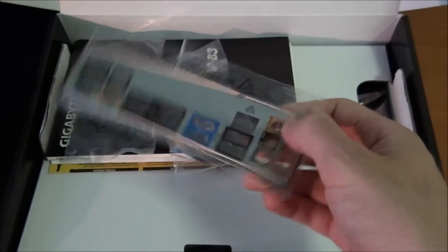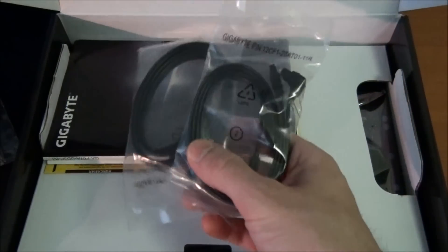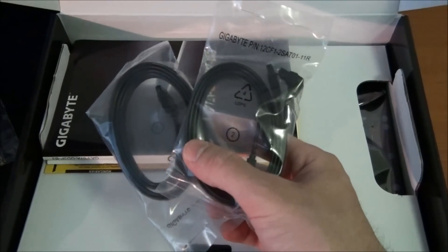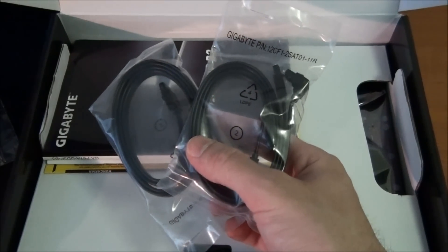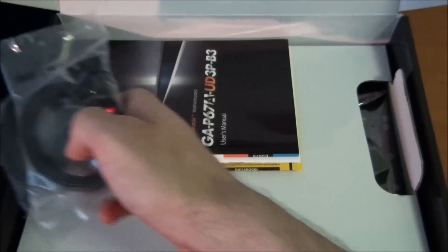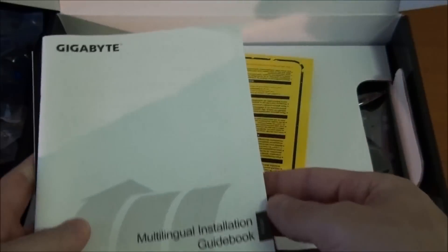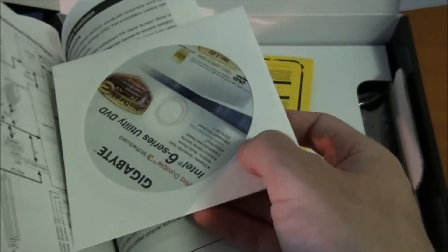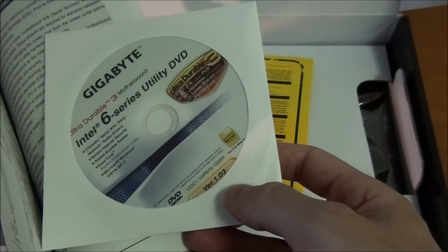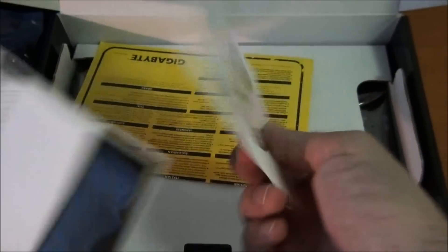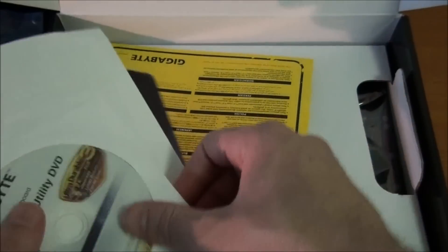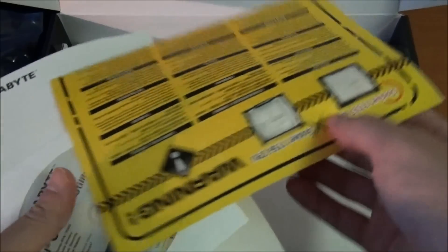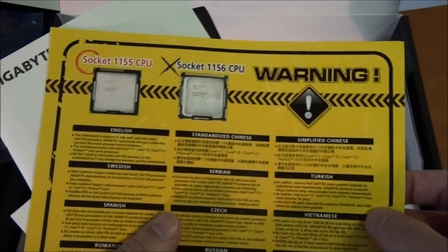Back I/O panel. Four SATA 3 cables, two of them are 90 degree on one end, the other two are straight. User manual, installation guide. Also, a driver's disk. Don't use this. Go download the latest drivers from the Gigabyte website. Also, this safety information.